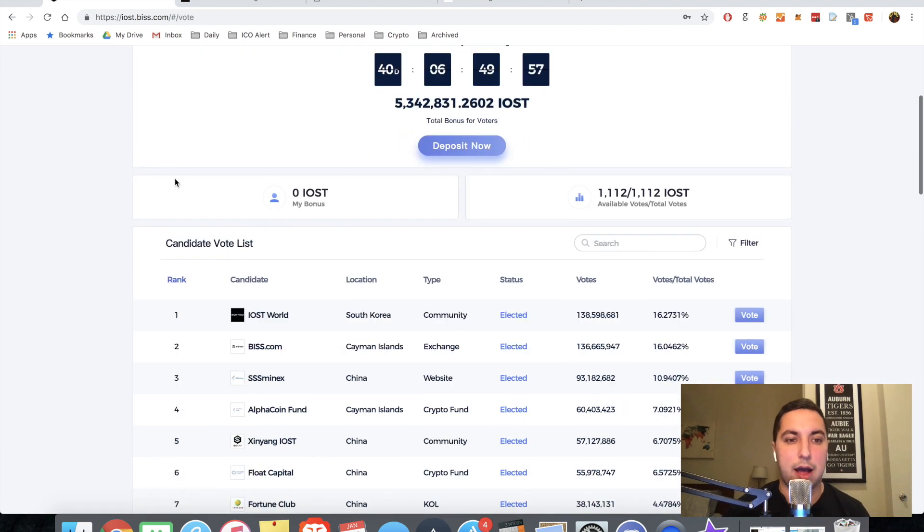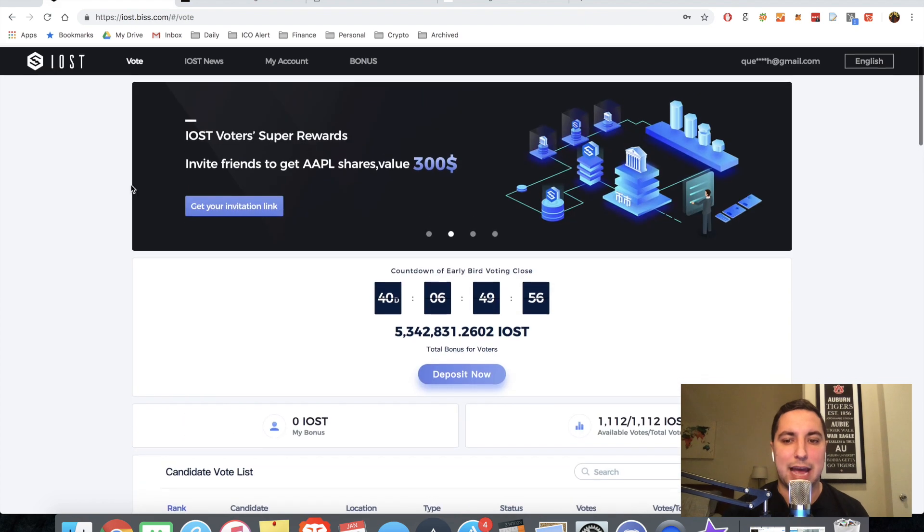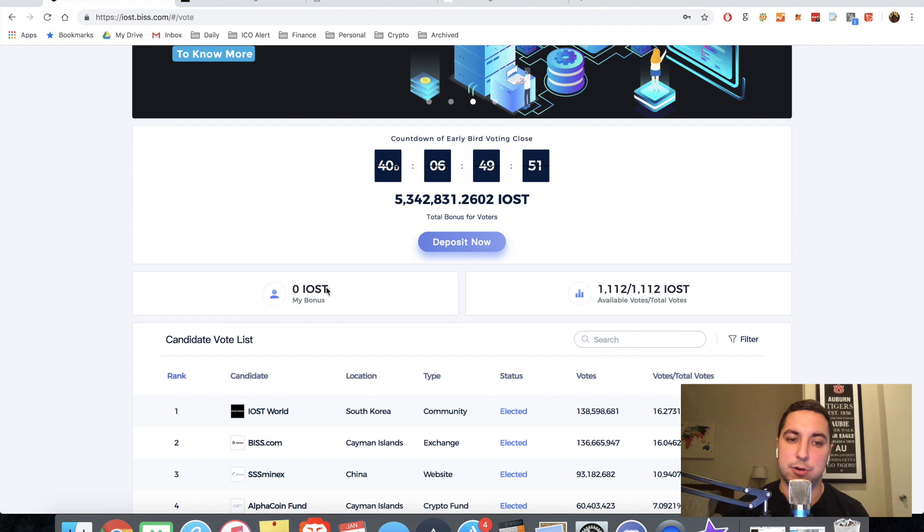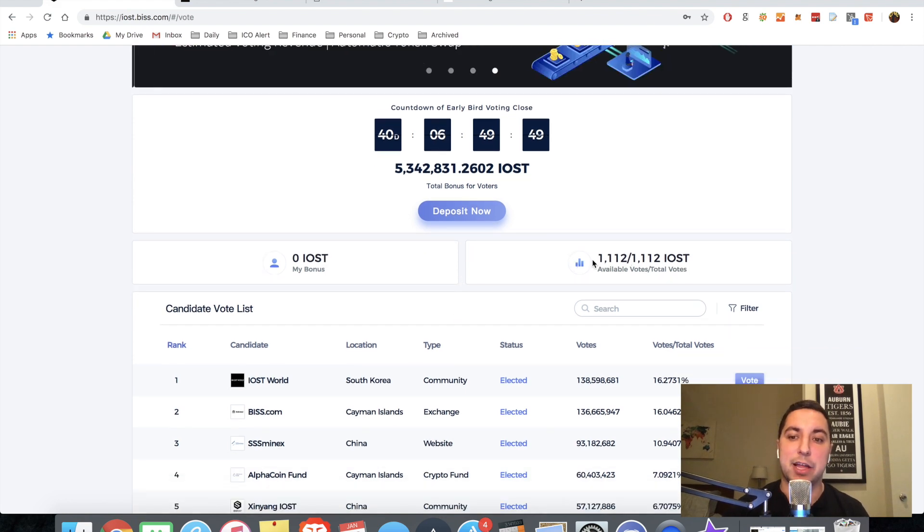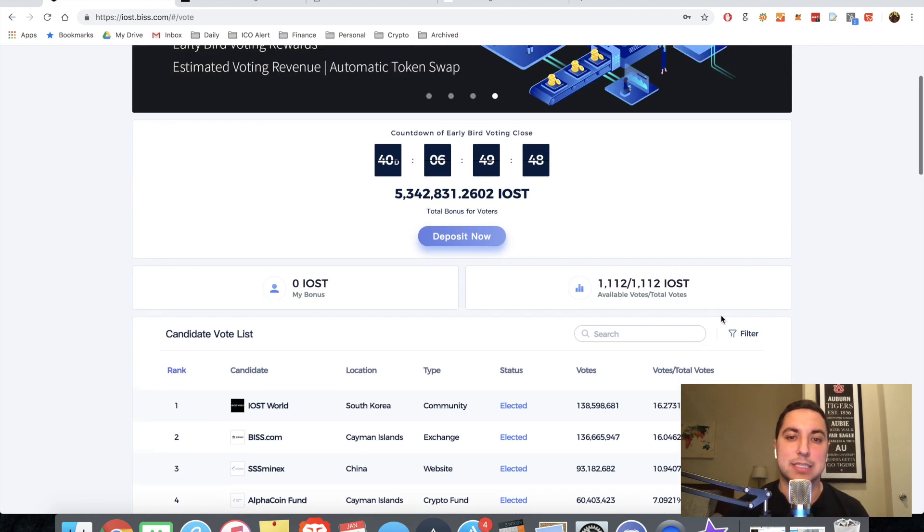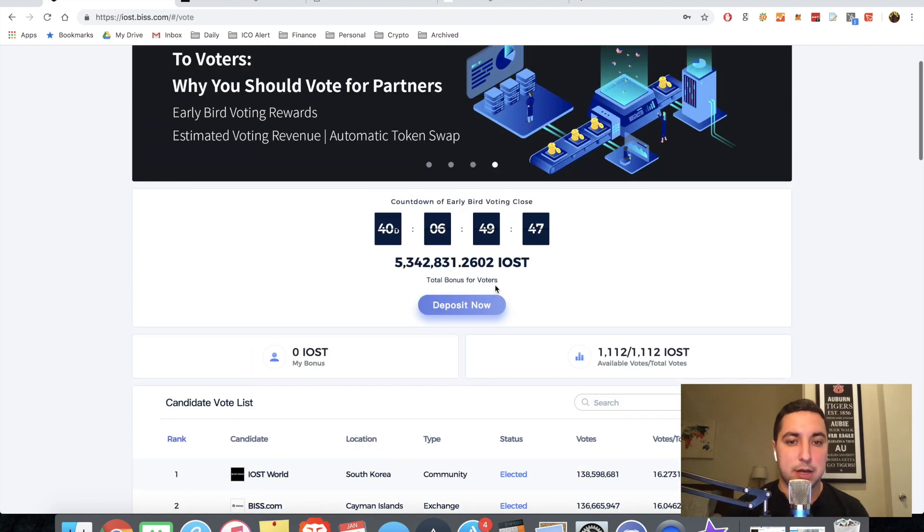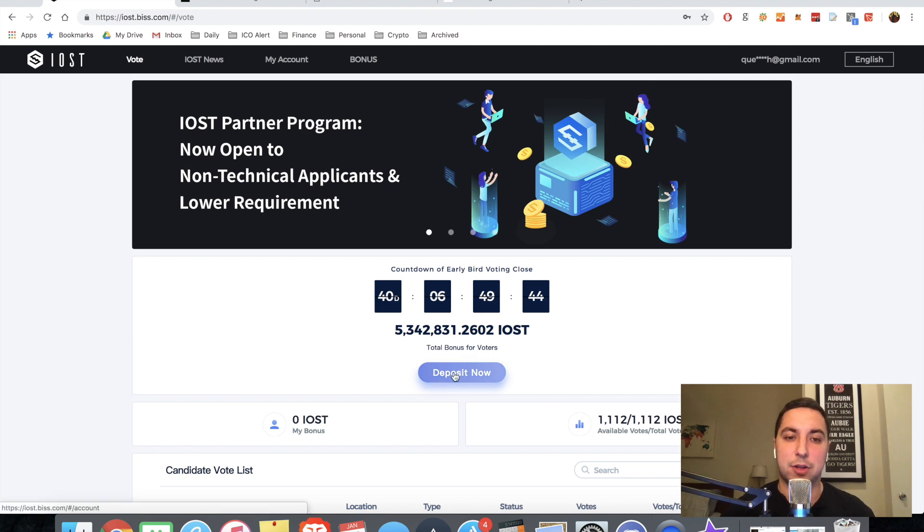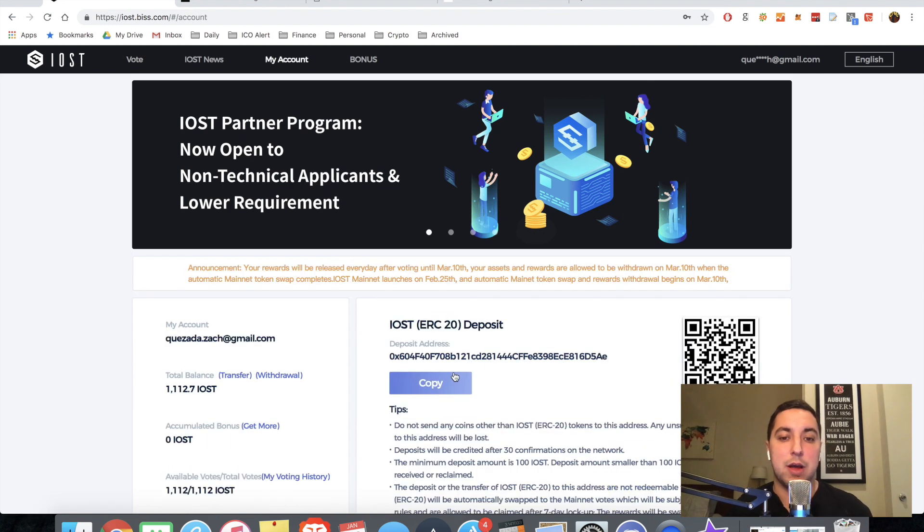And now I'm taken to the actual voting tool. So this is the voting dashboard. Obviously, you can see the bonus that I have. I haven't staked any to any candidates yet. So I have zero as IOST. And then I have my available IOST to vote. The first thing you're going to want to do if you don't have any IOST available is going to deposit now.